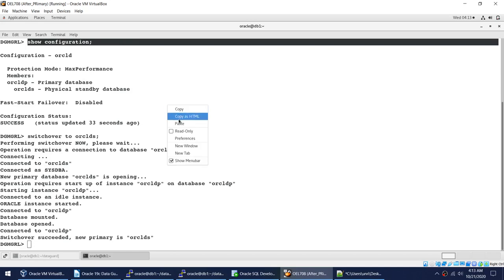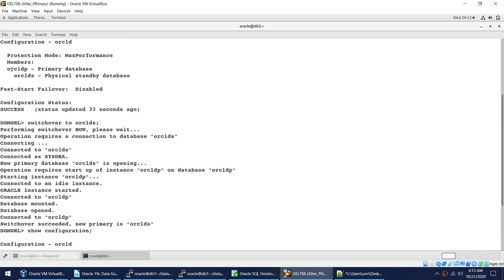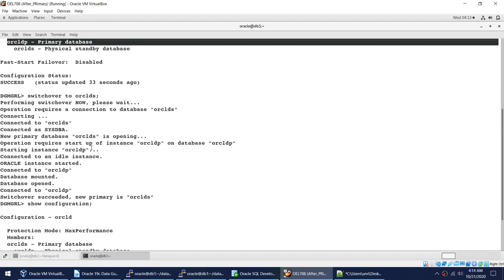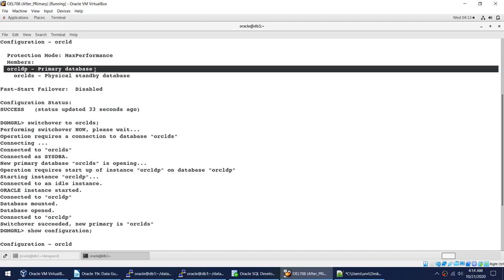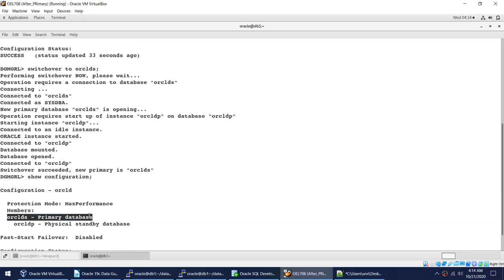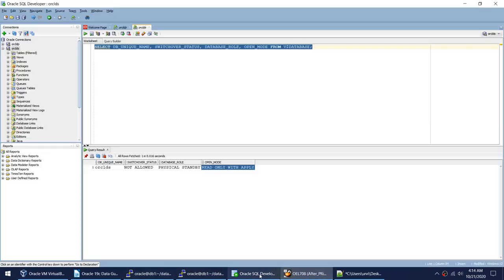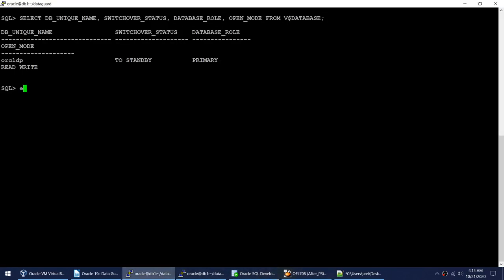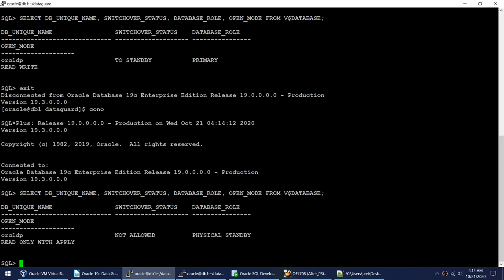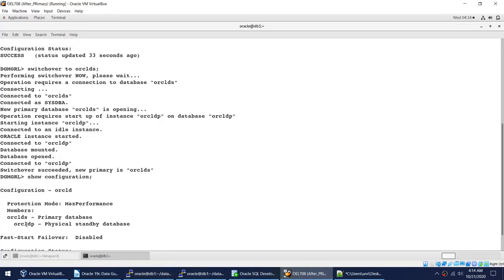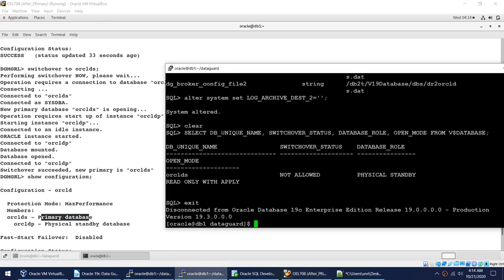Running SHOW CONFIGURATION again confirms the switchover: Oracle DS is now the primary database and Oracle DP is now physical standby. Running the SQL query confirms Oracle DP is now physical standby and Oracle DS is the new primary — the roles have been successfully swapped.